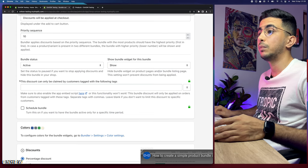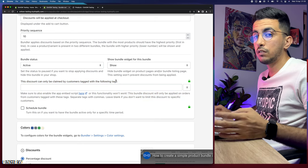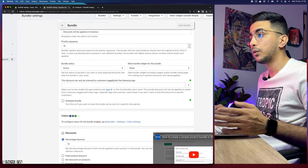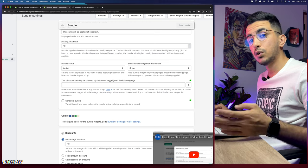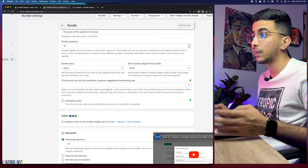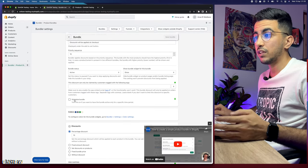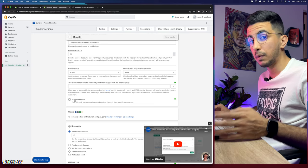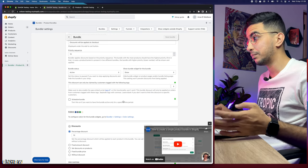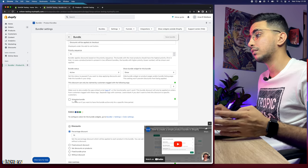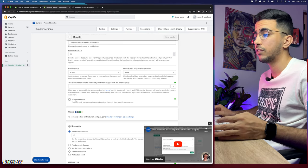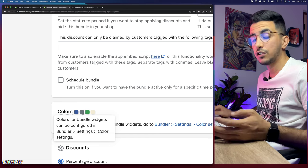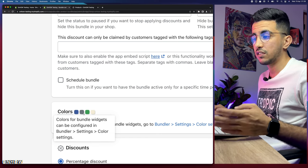The 'Discount can be claimed by customers tagged with a specific tag' option requires the paid plan — mostly useful for big brands with loyal customers. The Scheduled Bundle option lets you set a start and end date for the bundle, but this too is now paid-plan only — it used to be free. The color customization for the bundle widget is available in the free plan and can be adjusted in Settings.